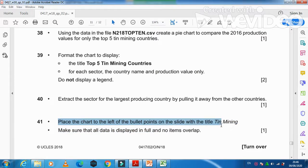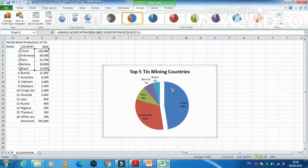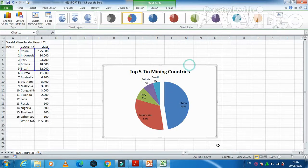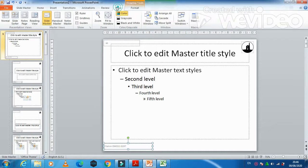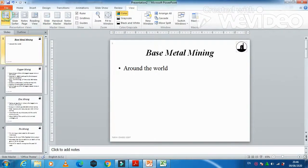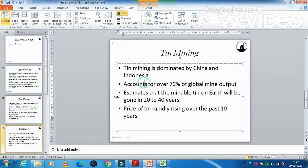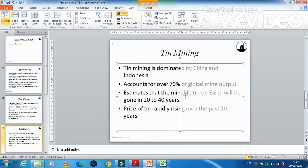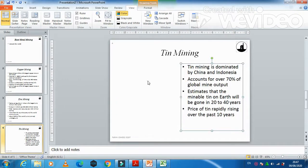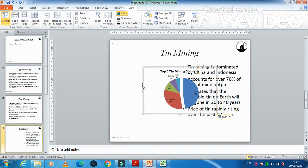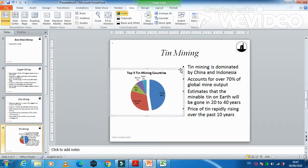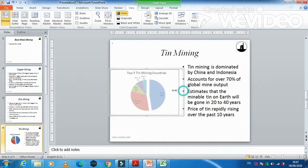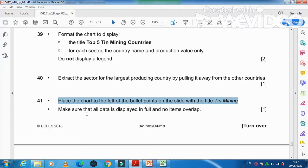We will see the chart on the left of this slide. Just click on your image just like that, to the left of the bulleted list. Make sure that the data is displayed with no overlap.